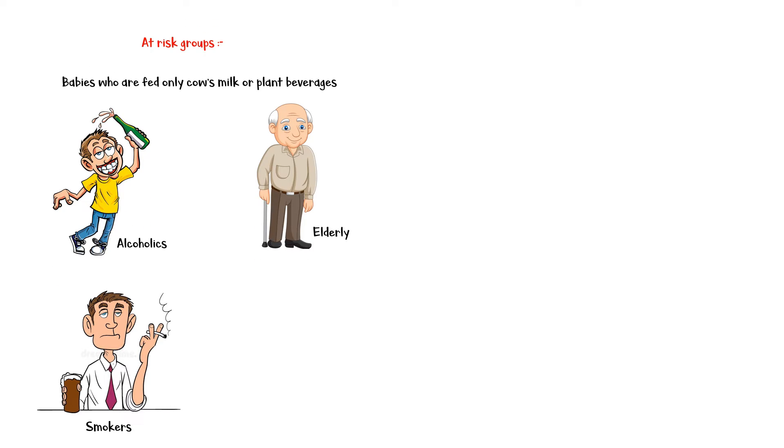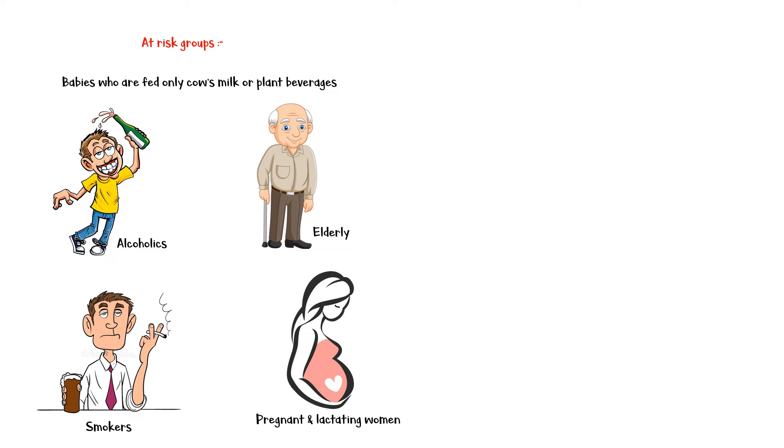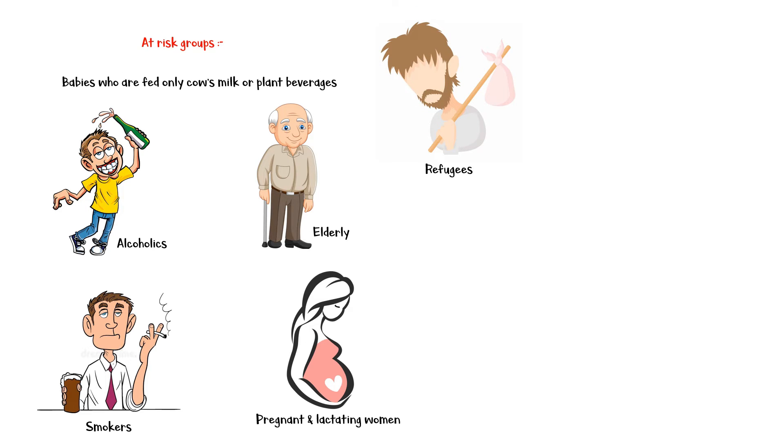Elderly individuals who eat a tea and toast diet, pregnant and lactating women who have a greater vitamin C requirement, and refugees who are dependent on external suppliers for their foods and have limited access to fresh fruits and vegetables.